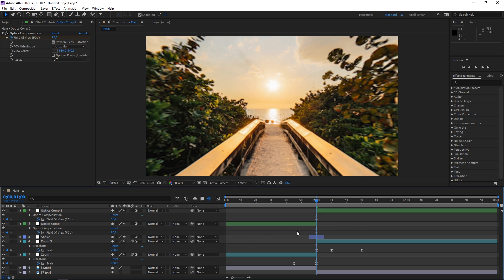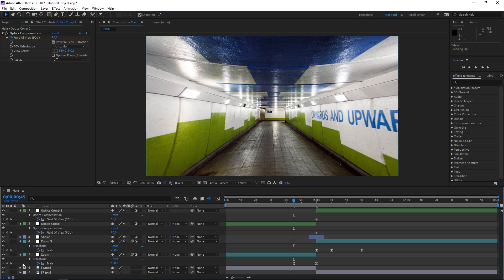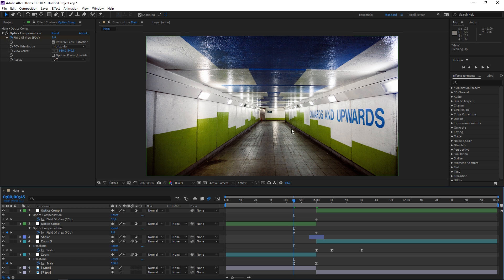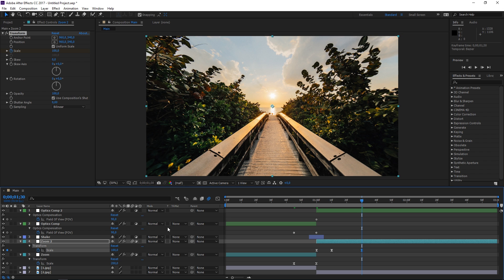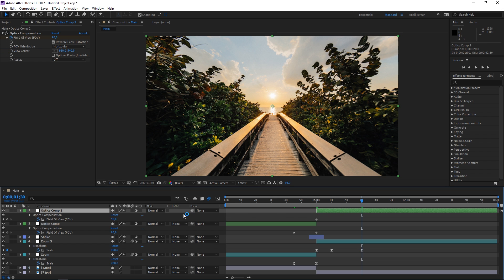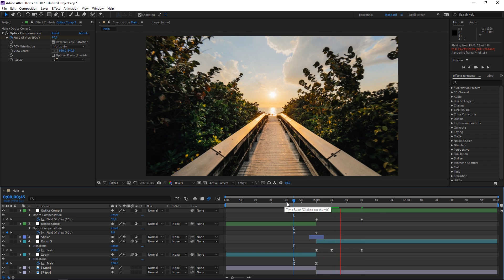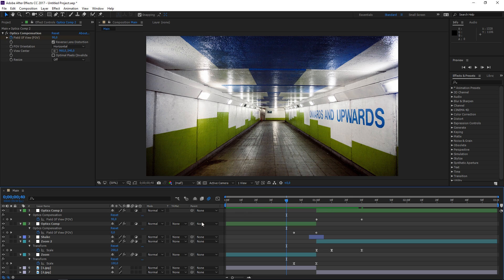I'm going to click on the first scale keyframe to navigate to it, then set the field of view value to zero — which gives no distortion at all. Then I'll move to the keyframe on the second adjustment layer and again set the value to zero. So this is what we have so far.